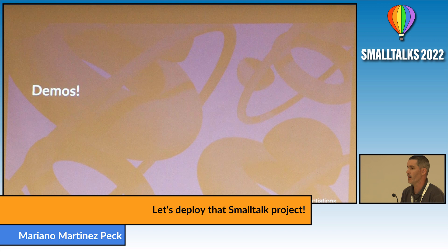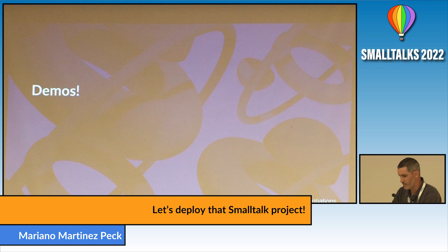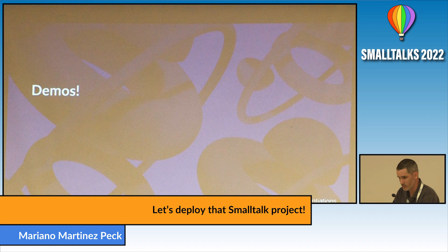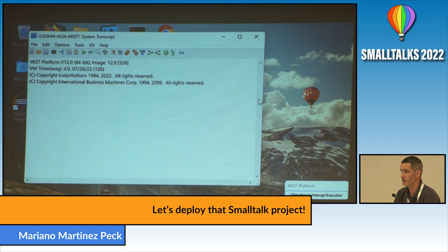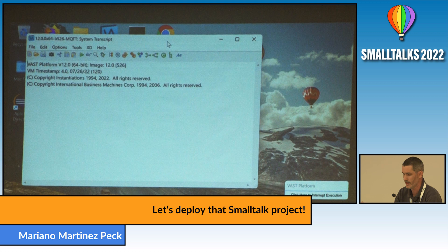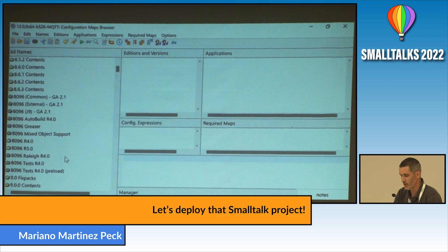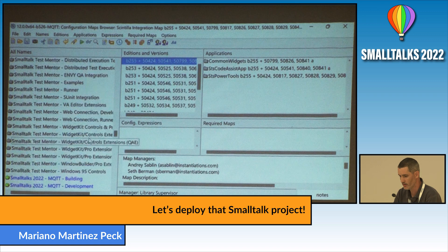I will show some demos in VAST to try to address those questions. So now I will switch to my demo. Here I am on Windows. I have a VAST image — this is the latest release coming out next month, VAST 2023. Here I have some code that we will use for the demo.